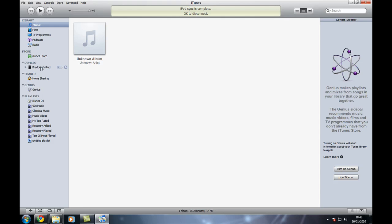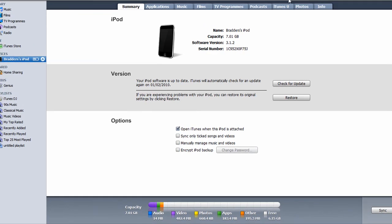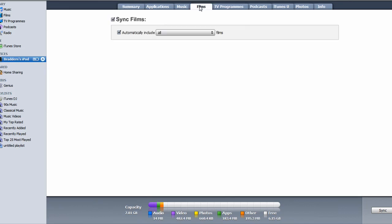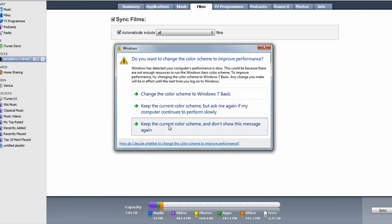Okay, so now iPod sync is complete. Go down over to the devices, click on your Bradi's iPod or whatever you call yours, and as you can see it will come up with the summary. You can just go over to the films tab.